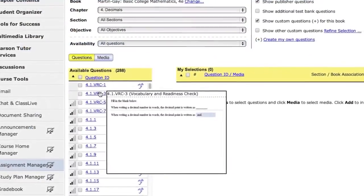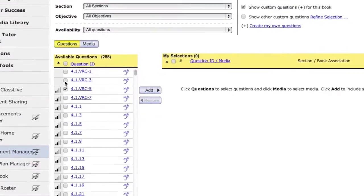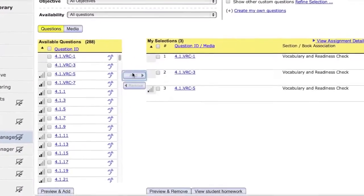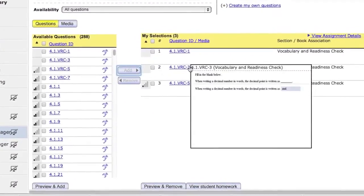If you want to reinforce certain objectives or concepts, you can add additional questions to the assignment.